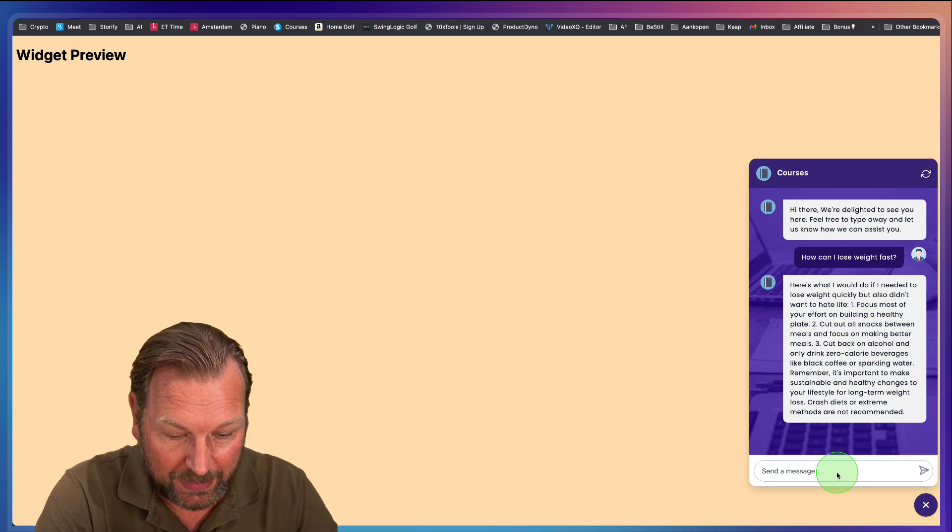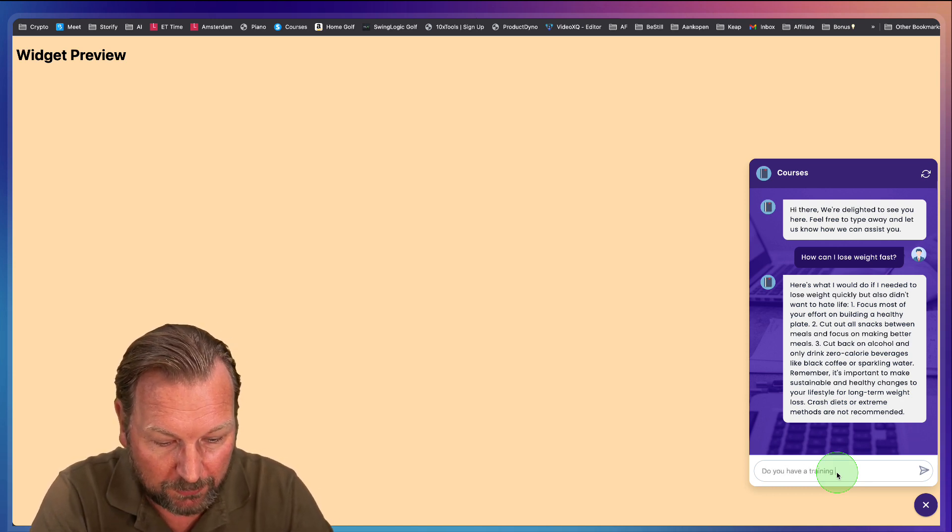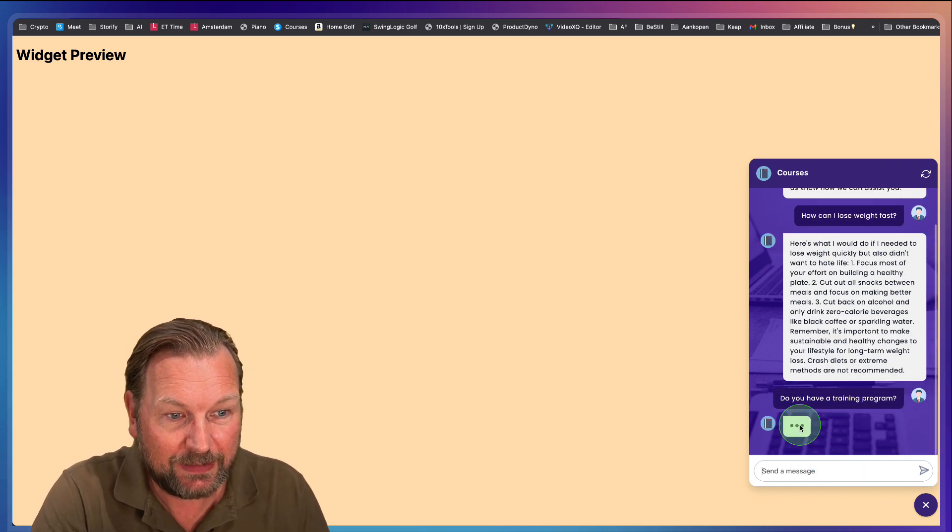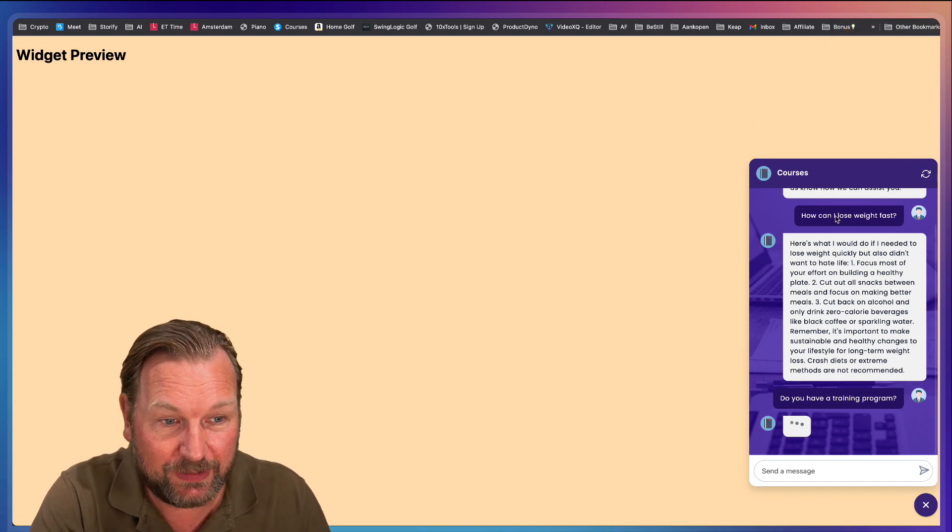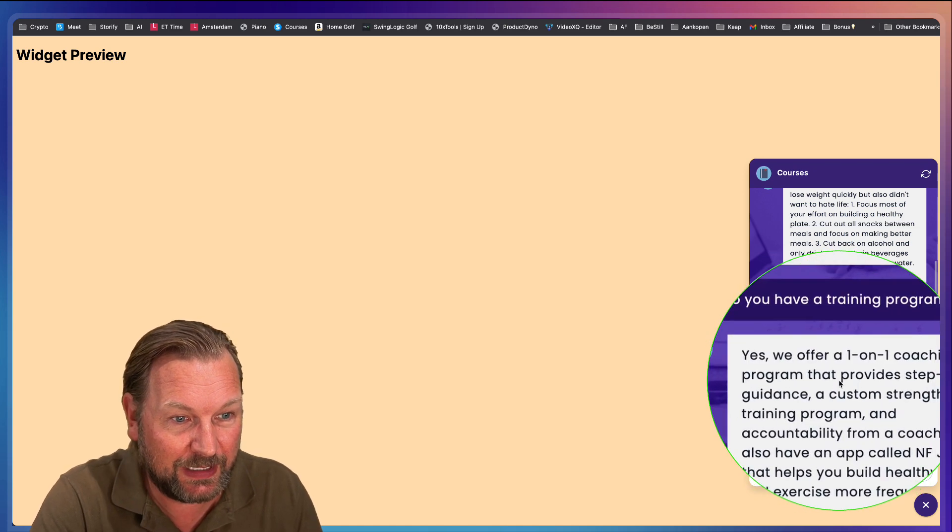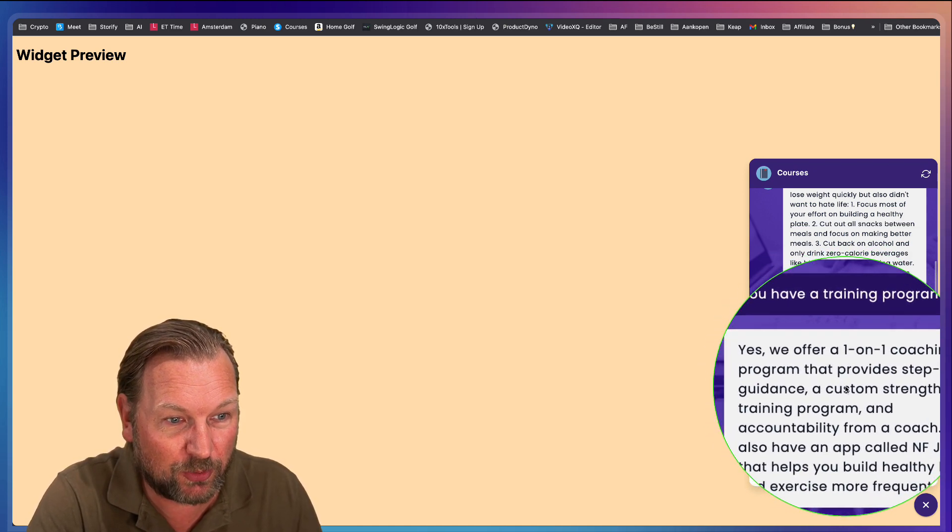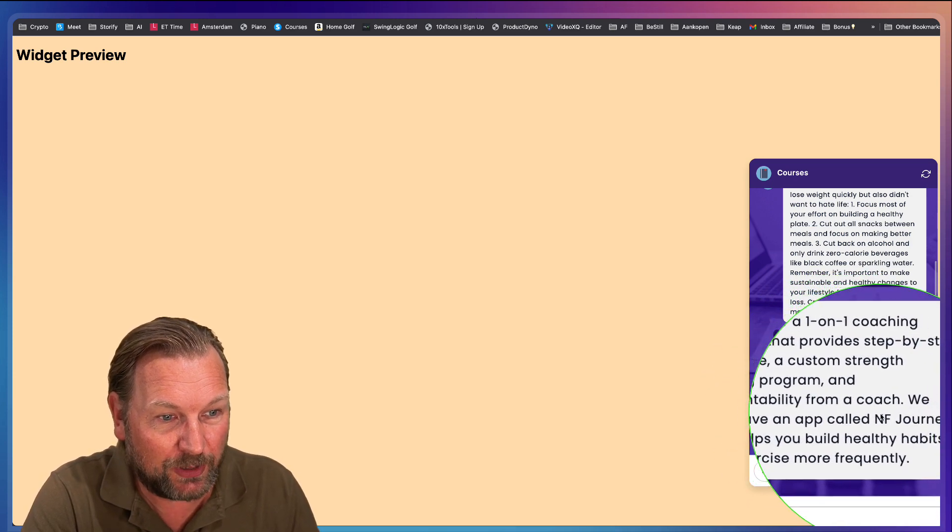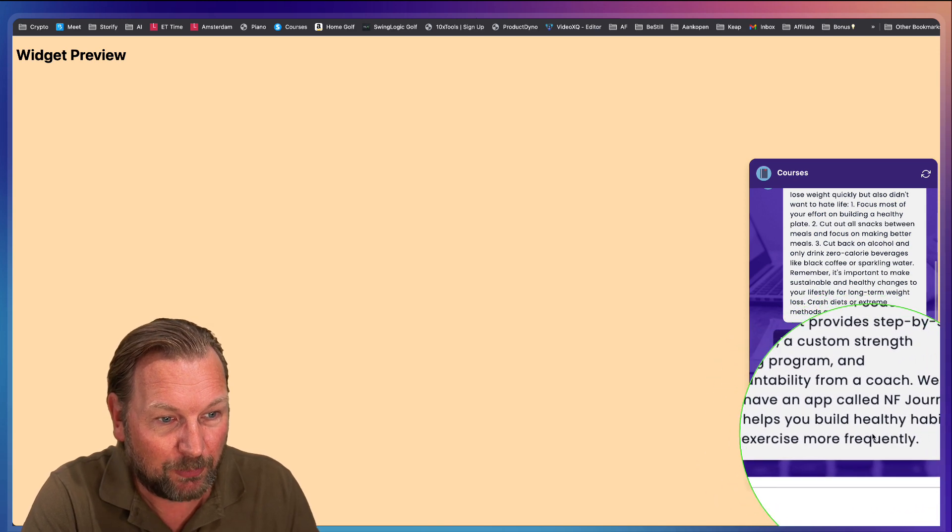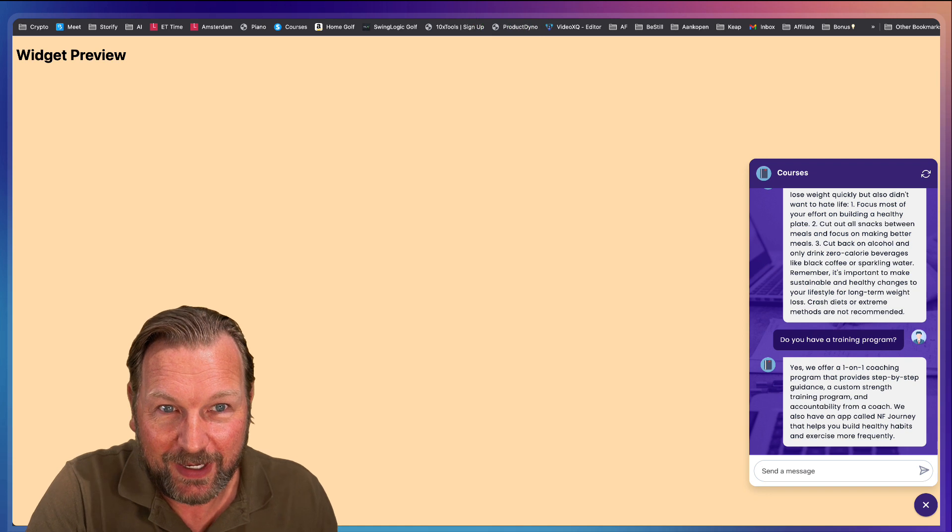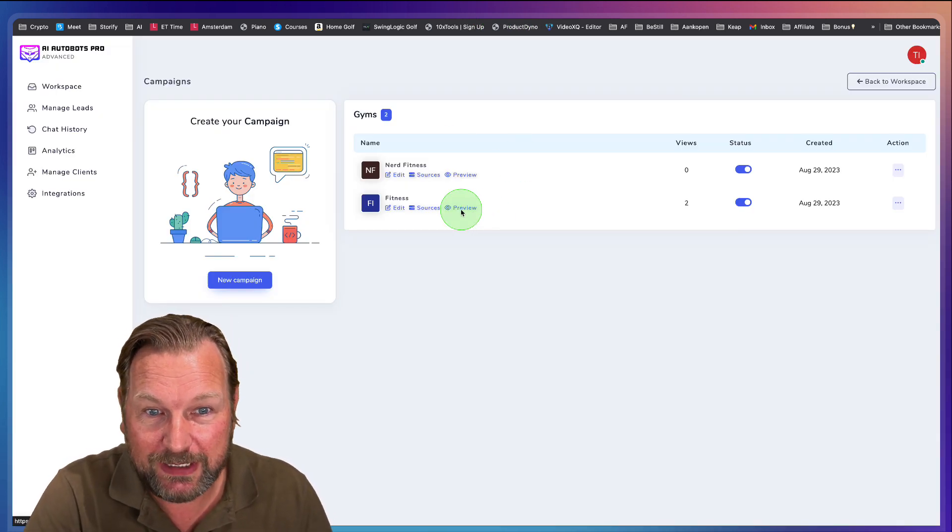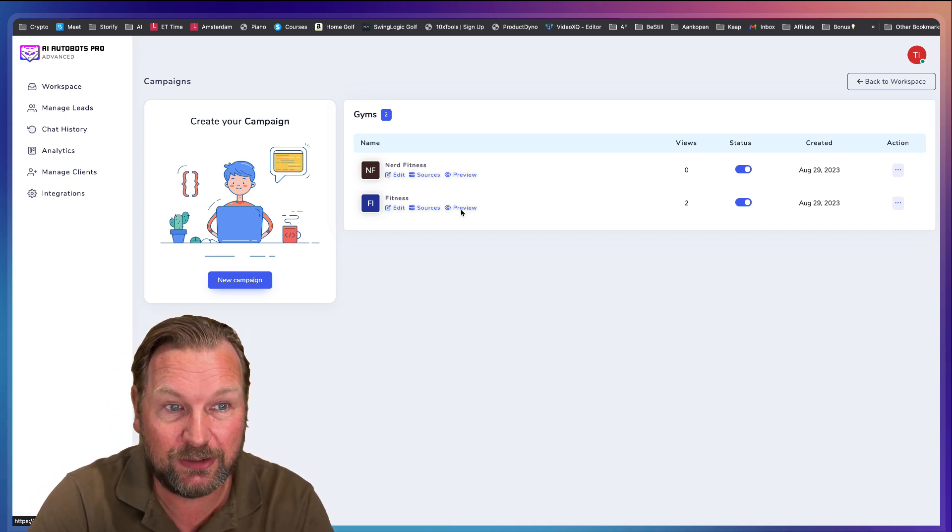It's going to provide you answers. So I can say, do you have a training program? Something like this. And now it's going to search for a training program. If it has a training program, if that's on my website, it's going to answer that for me. Now, look at this. Yes, we offer a one-on-one coaching program that provides step-by-step guidance, a custom strength training program, and accountability from a coach. We also have an app called NF Journey that helps you build healthy habits and exercise more frequently. So I think it's pretty cool. You can upload this bot to any website and you can load all your information in this bot and you can teach it anything you like.